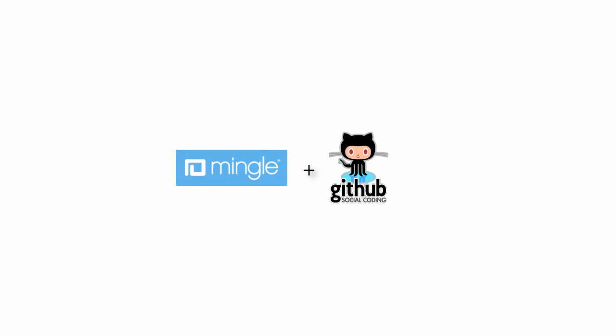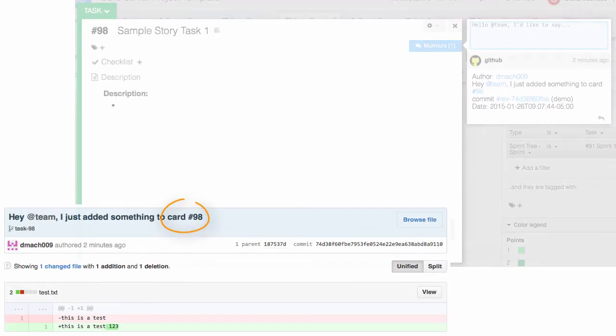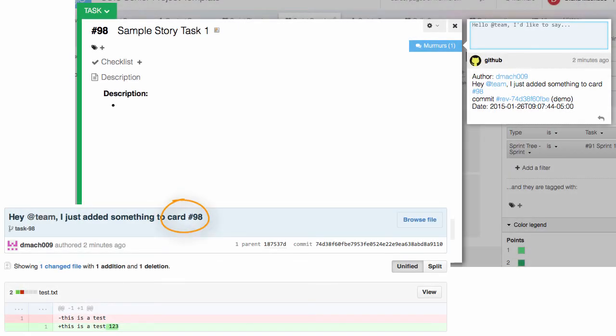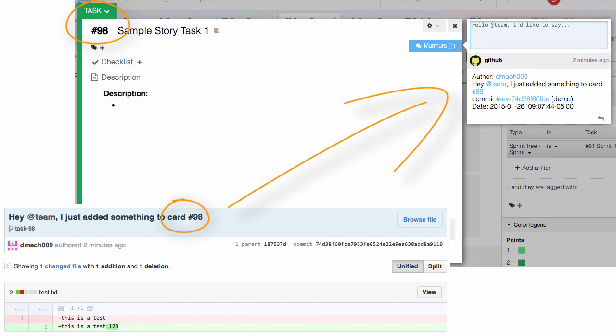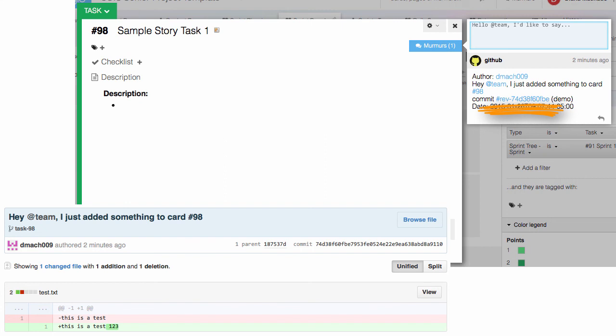Well, this is how Mingle does it. It automatically turns GitHub commits into murmurs that you can see under the murmur tab. And if you mention a card number in your commit message, then Mingle also includes the murmurs in the card. The commit murmur to the Mingle project contains a link to the GitHub repository which allows you to easily access and examine that particular snapshot directly on GitHub.